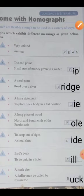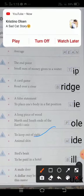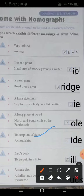Then, next one is 'hide' — to keep out of sight. Hide and seek khelte hai bachche. Toh first meaning — hide ka chup jaana hota hai. Then second one is 'animal skin.' Animal ki skin ko bhi kya kaha jata hai? Hide.